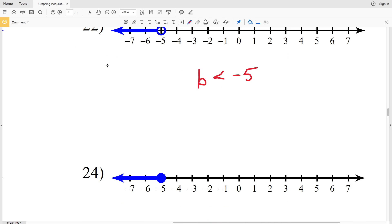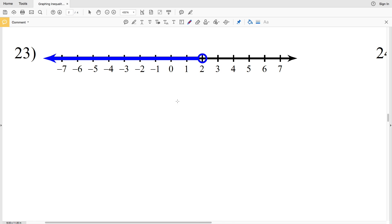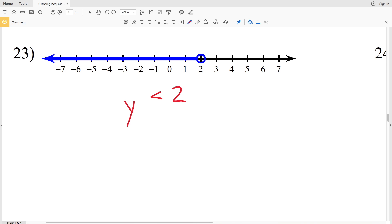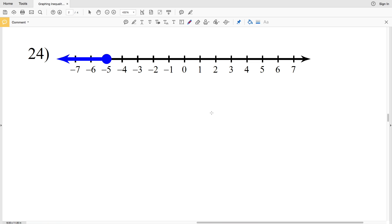Number twenty-three: the 2 is circled and everything to the left is shaded, but 2 is not included. Using variable y, y is less than positive 2.